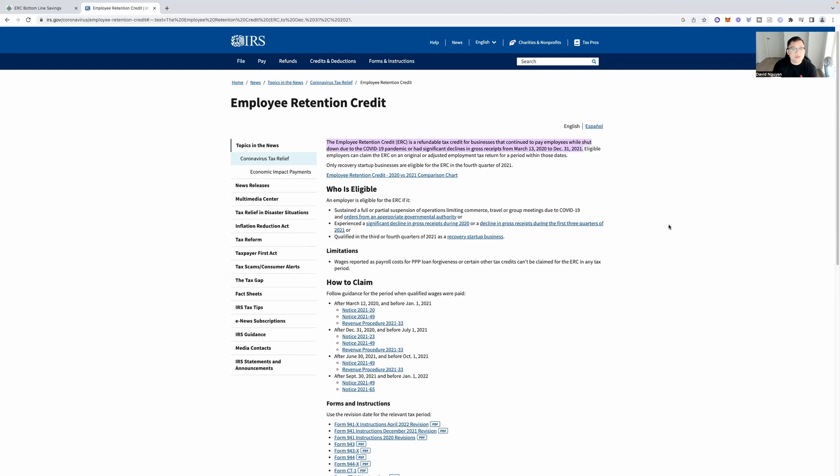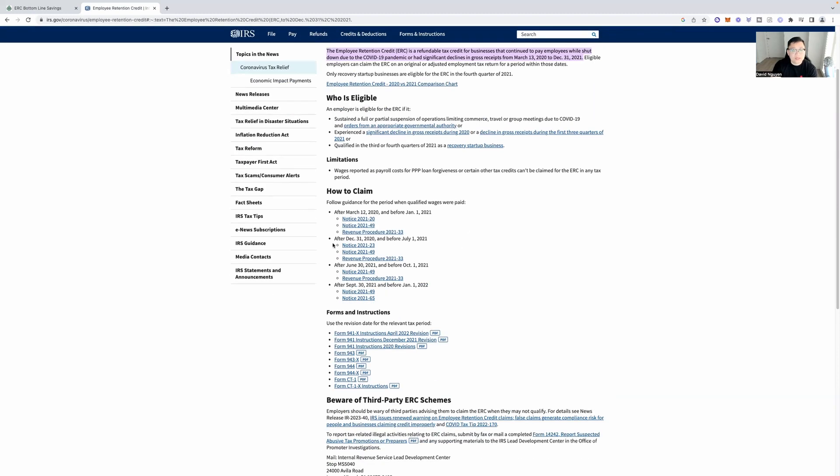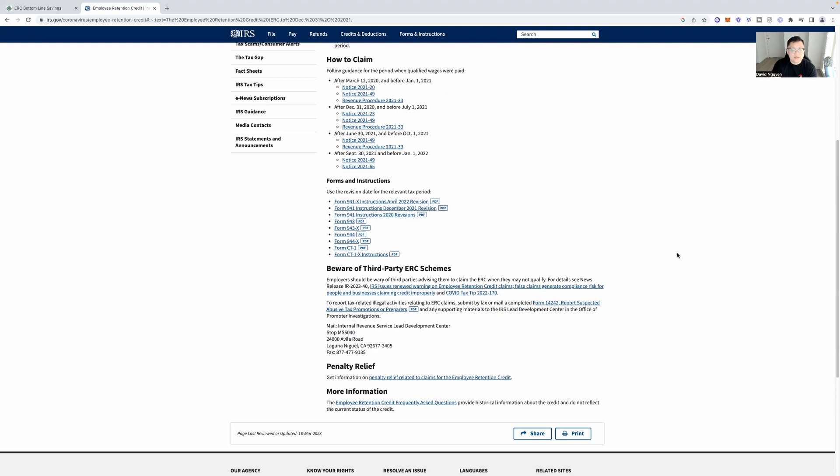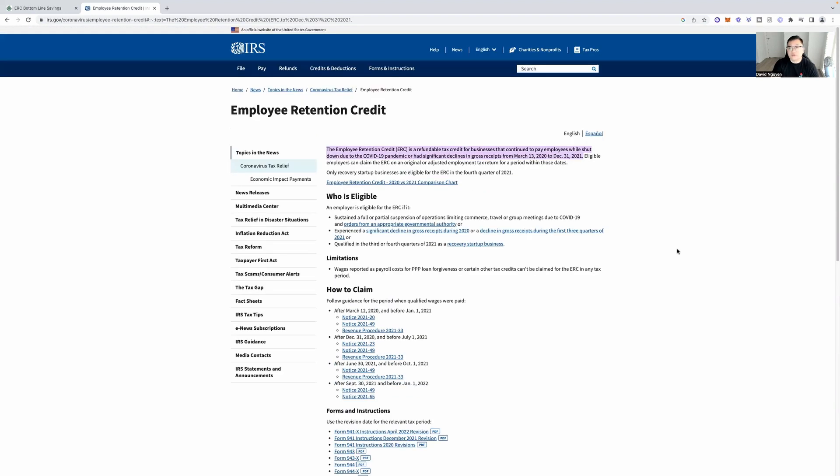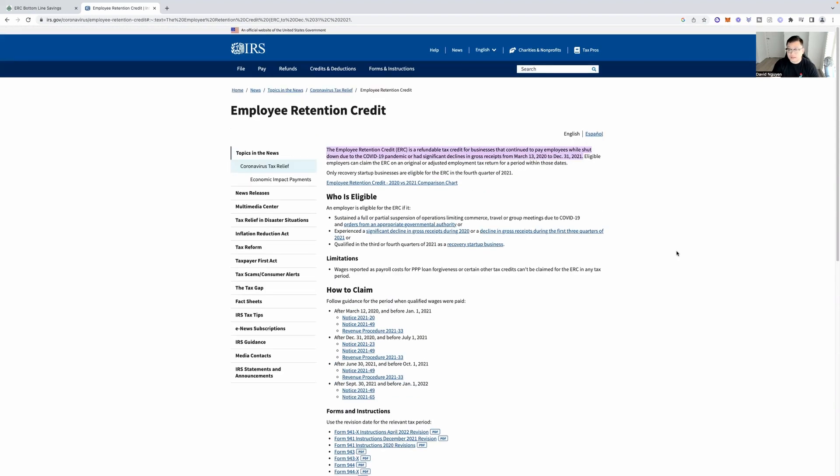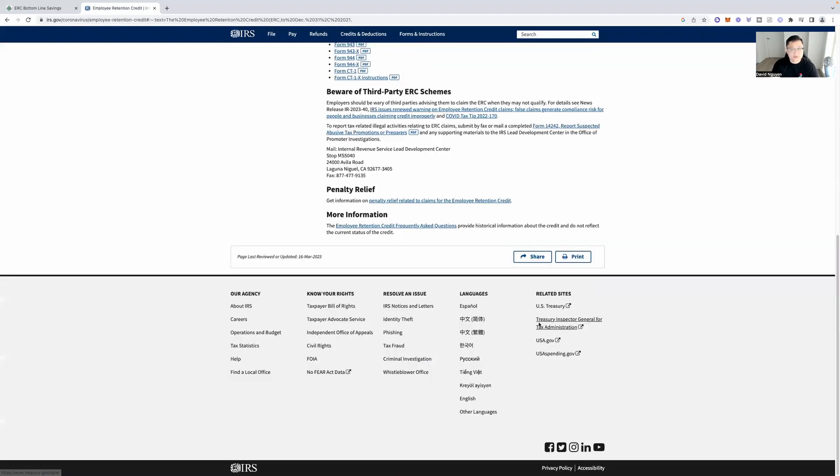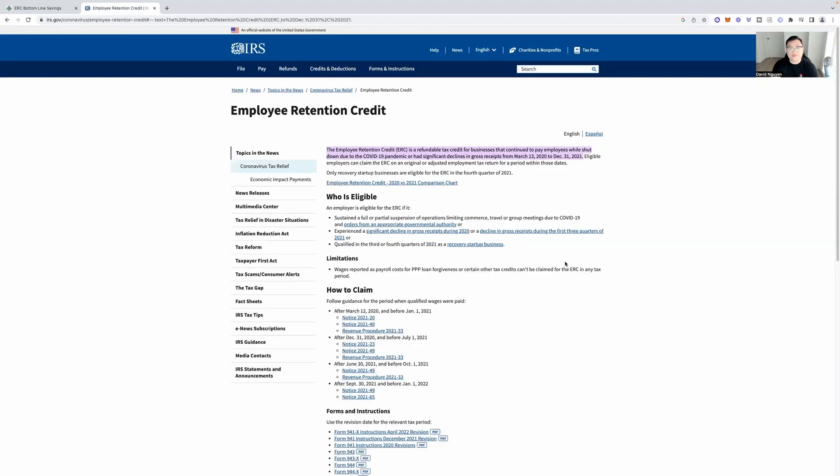So no one really knows about it or no one really understands it. But you can go here and I'll include the link in the description as well so you can read for yourself who is eligible. An employer is eligible for the ERC if it sustained a full or partial suspension of operations limiting commerce, travel or group meetings due to COVID-19. And orders from an appropriate governmental authority or experienced a significant decline in gross receipts during 2020 or a decline in gross receipts during the first three quarters of 2021.